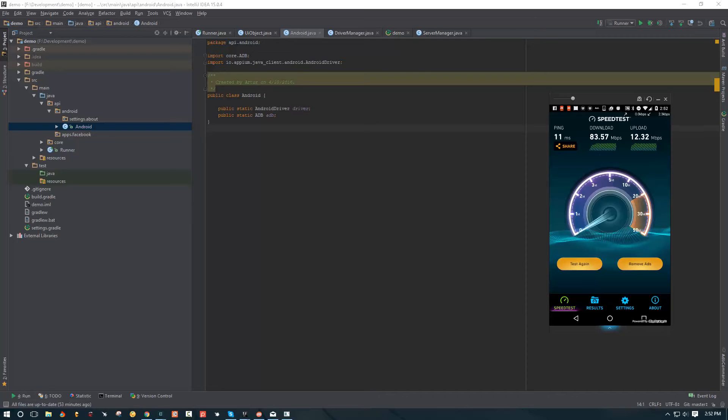Hey YouTube, what's up? Welcome to part 11. In today's video, we're going to be starting to lay some ground for our API.